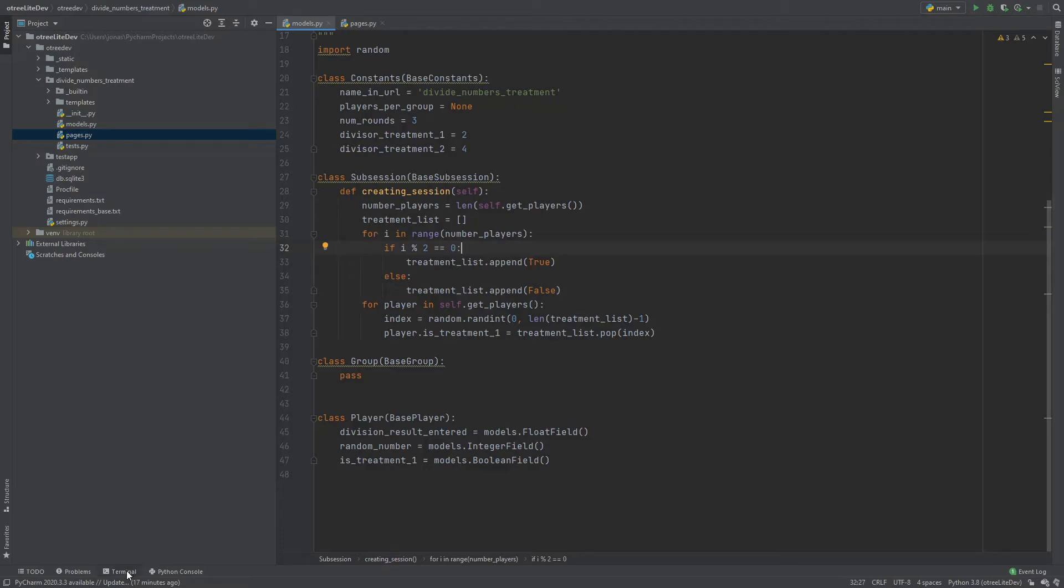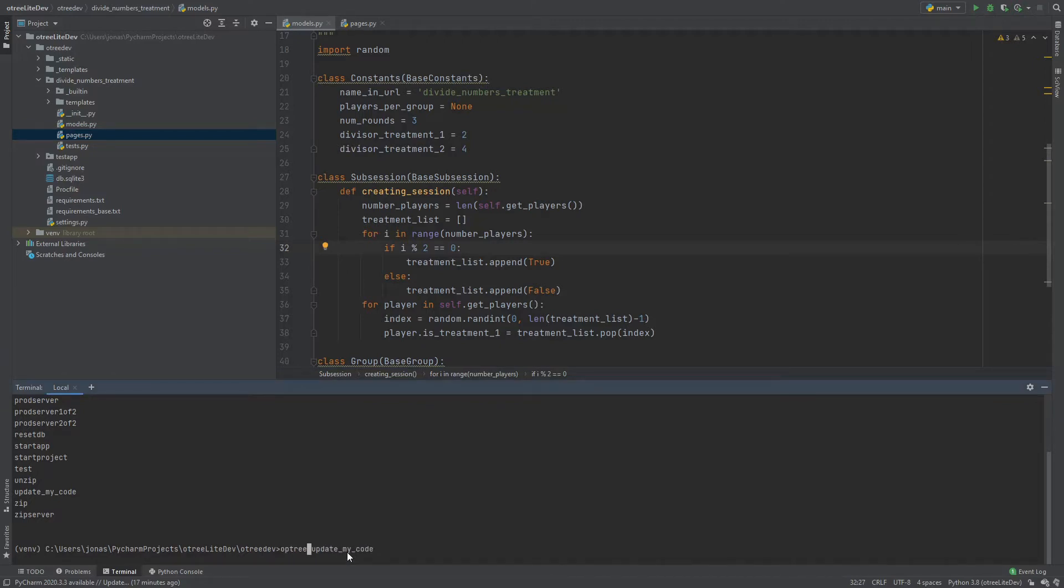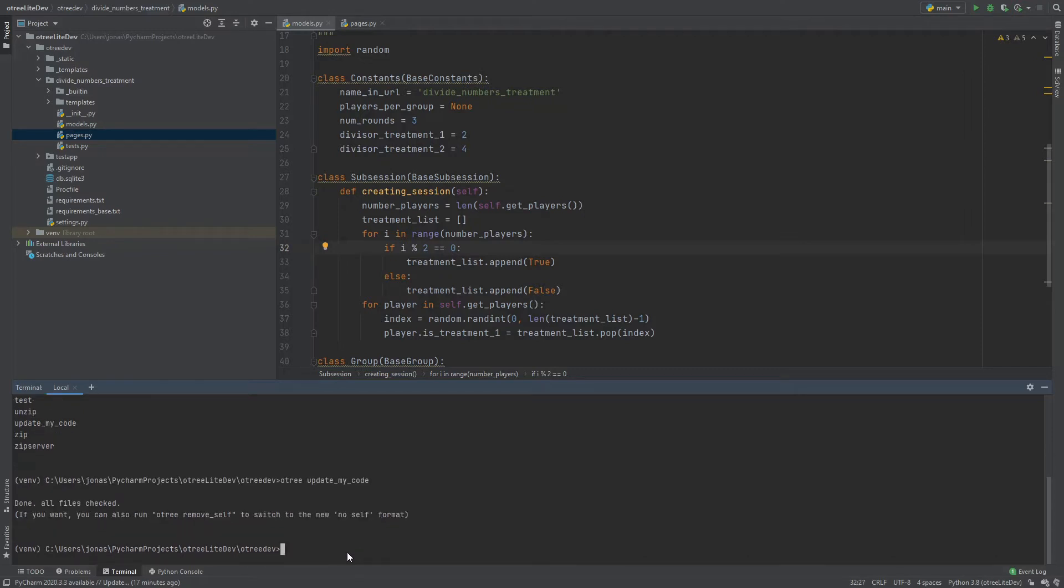And to see how this looks like with the new code I'm going to use a function that comes with oTree that updates old apps to the new apps. So if you update oTree to the new version, version 5 or larger, then you need to run a few commands in order to update your code. So you need to type oTree update my code.